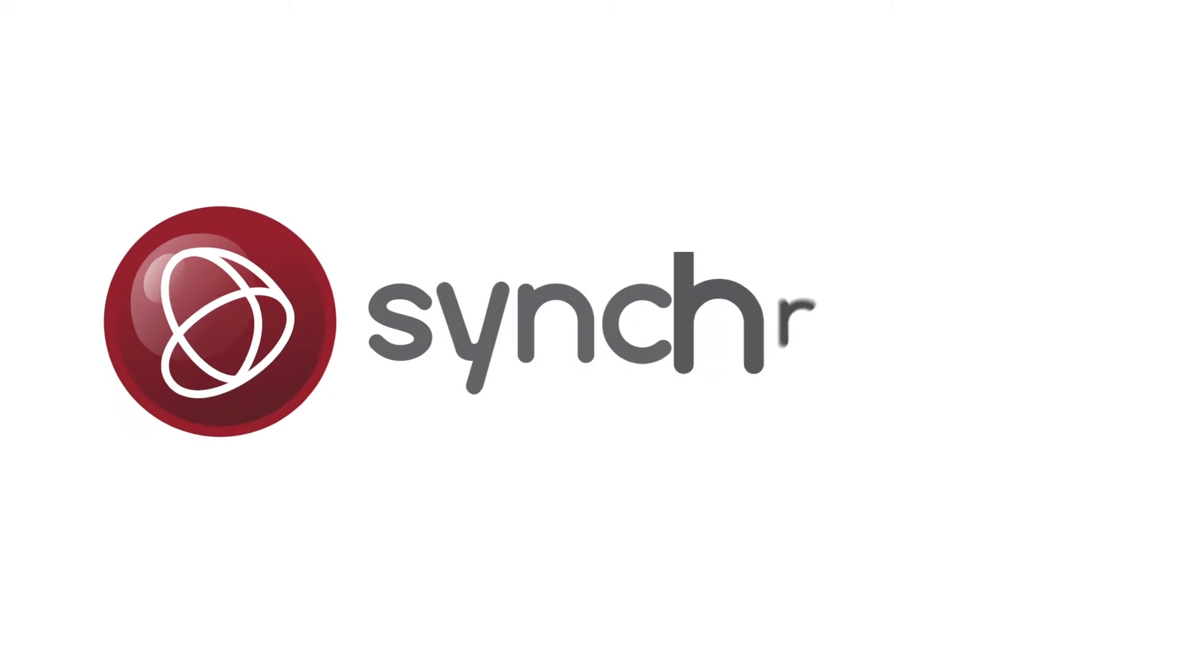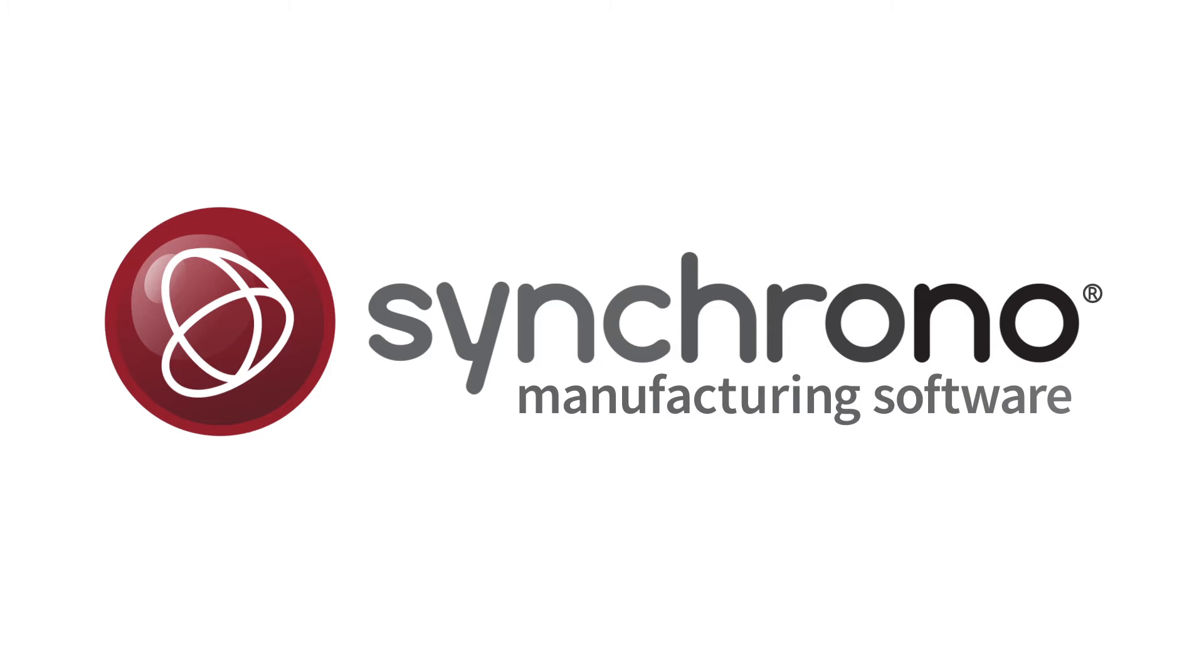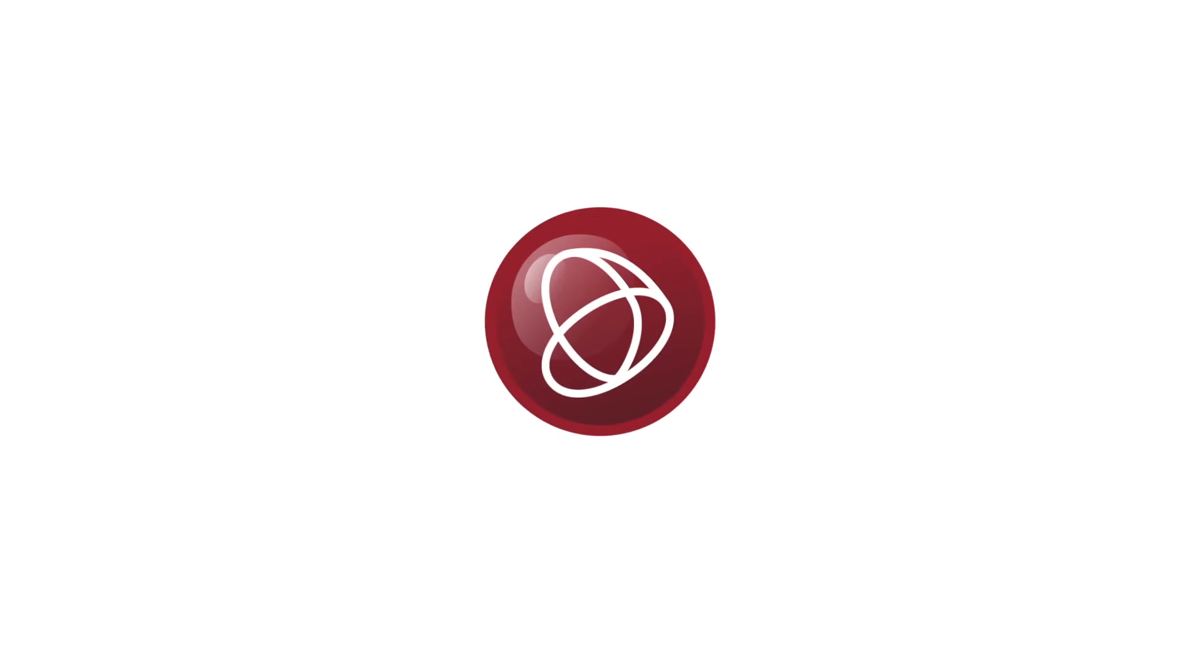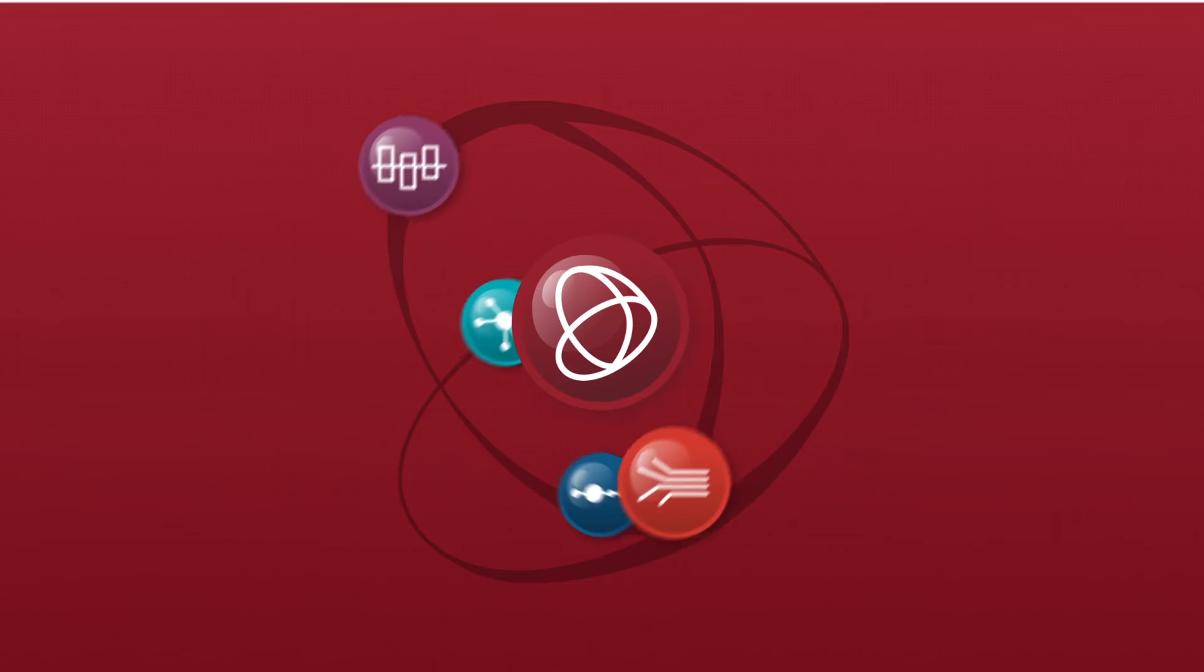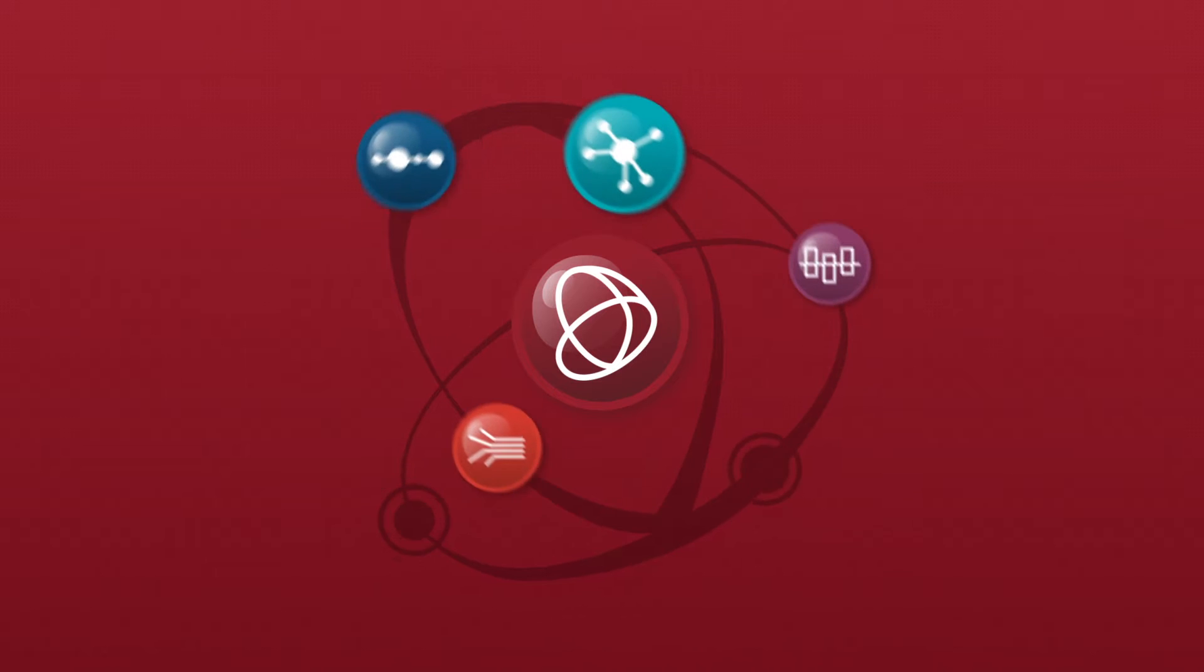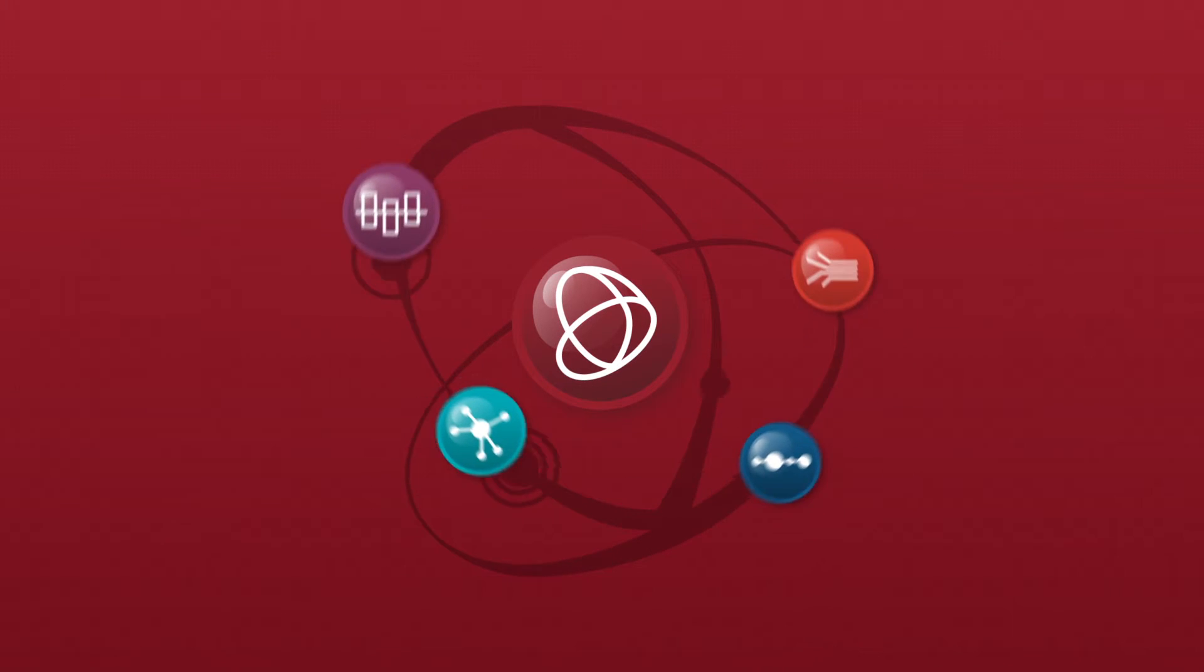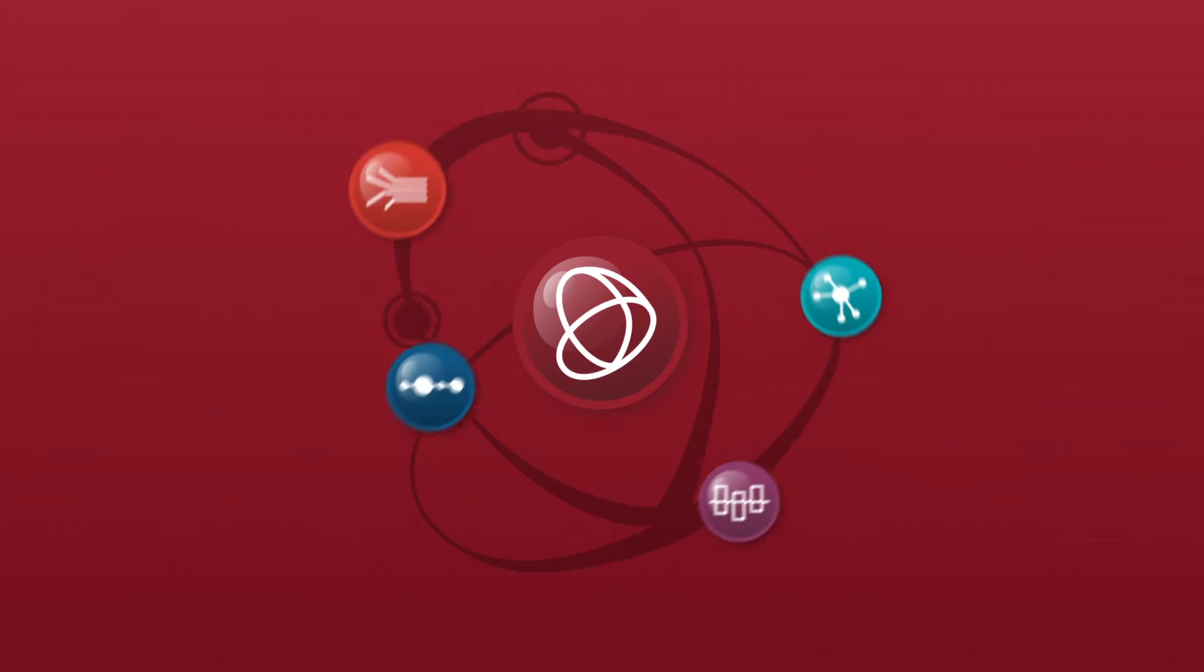Synchrono is the leading provider of demand-driven manufacturing software solutions that synchronize complex environments and drive business results. The Synchrono demand-driven manufacturing platform transforms manufacturing operations into more competitive, more profitable demand-driven enterprises.